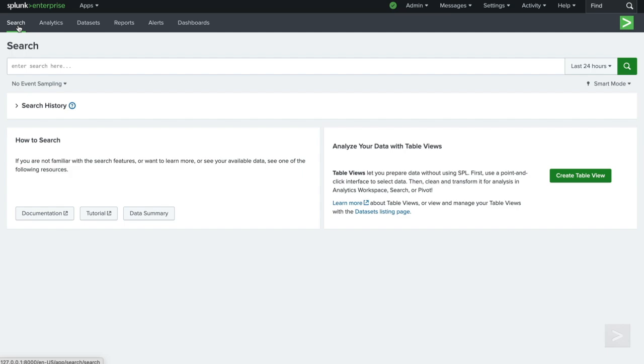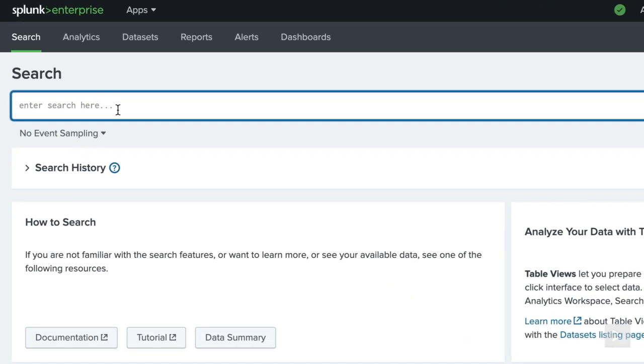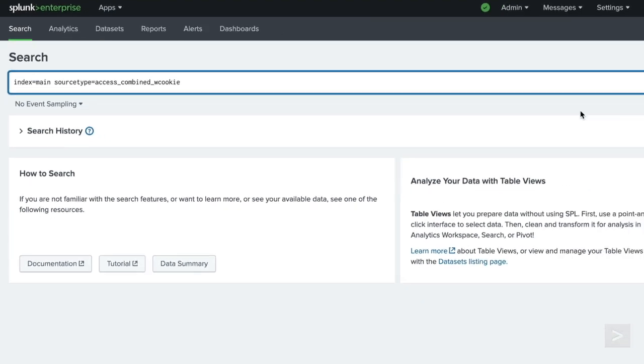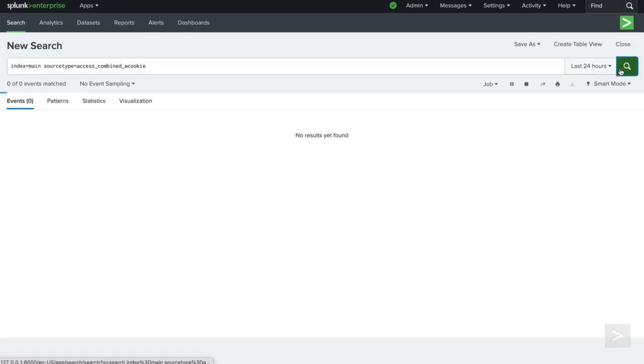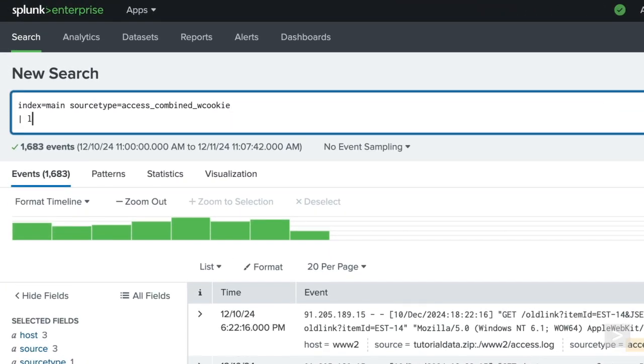To use these fields in search, we would write a query looking for the tutorial data. As a best practice, always include index and host source or source type in your search for more efficient results. Now we pipe to lookup, specify the lookup table file same as before, and use product ID as the input field, which is the field common in our events and our lookup file.